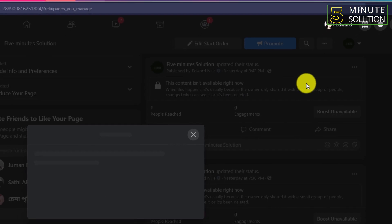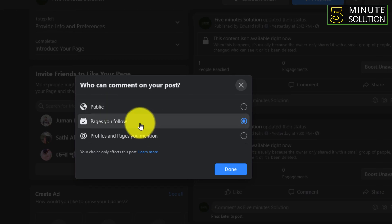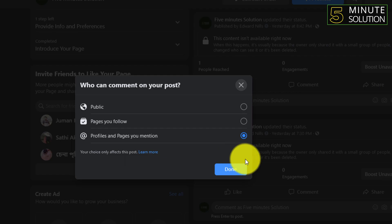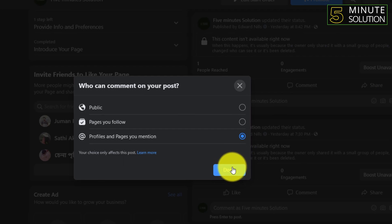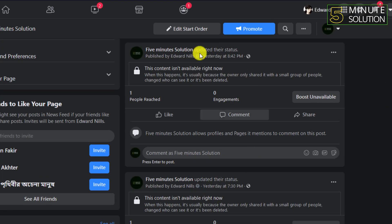Now you can see three dots, click on that. Who can comment on your post? You need to select profiles and pages you mentioned, and you need to select that and done. In this way, you will be able to do it.